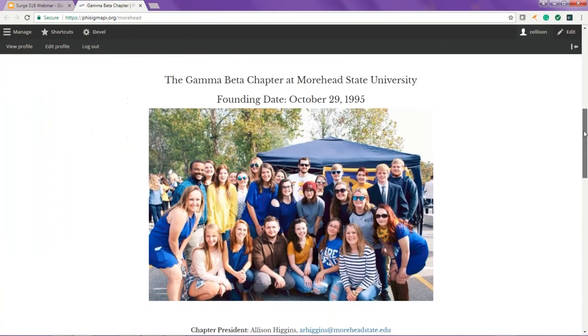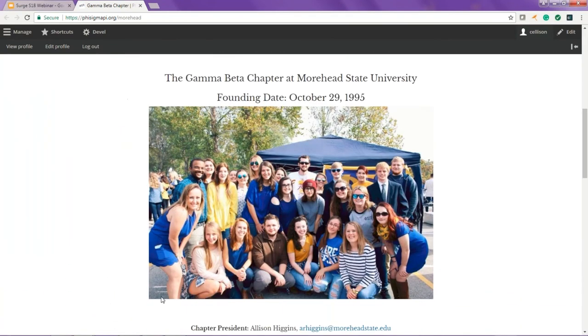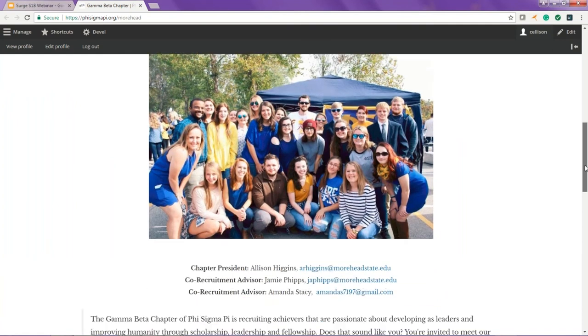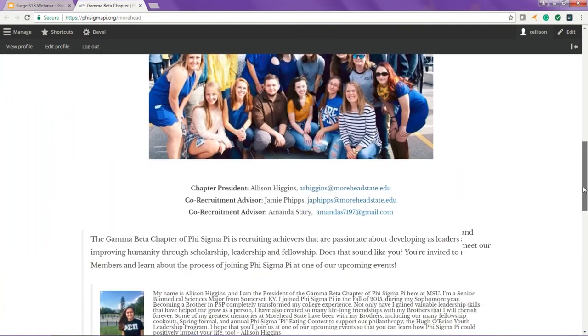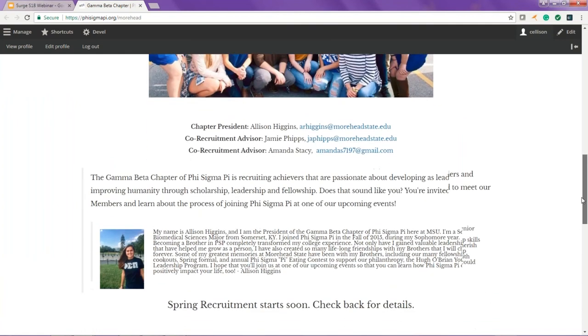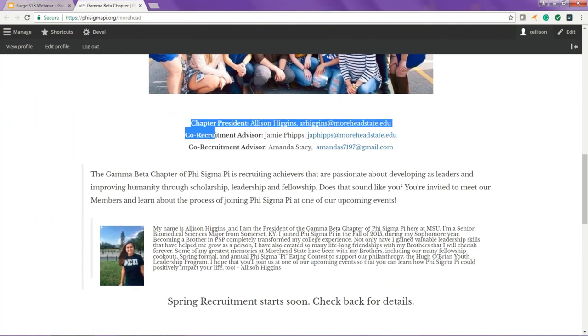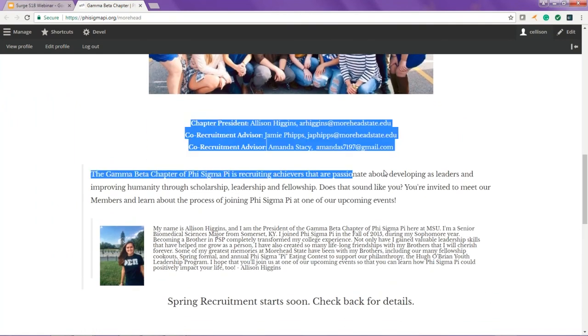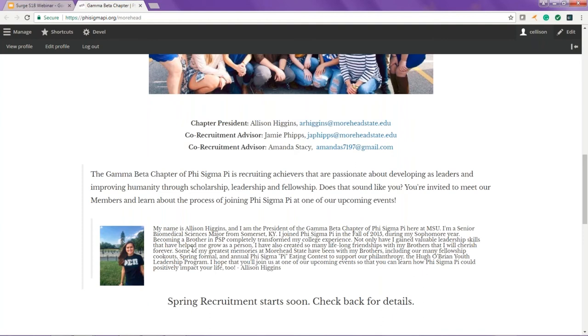We're going to start out with custom web pages. At the end of last year, recruitment advisors were given the opportunity to submit a chapter picture and a personal blurb to include on their webpage. We're going to look at an example of that. This is of the Gamma Beta chapter at Morehead State University. If we scroll down, we'll see a chapter picture of the Gamma Beta chapter and hopefully if a potential new member comes to this webpage, they'd see a couple of familiar faces.